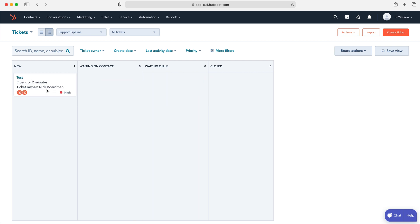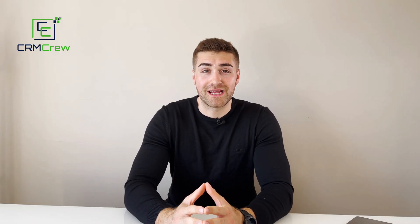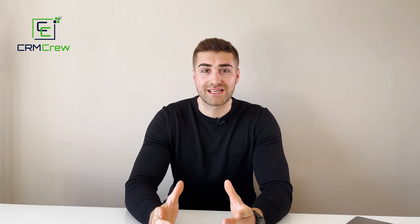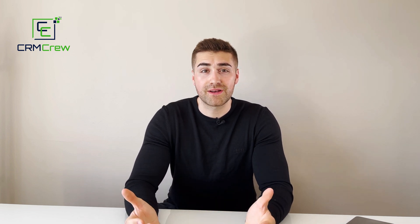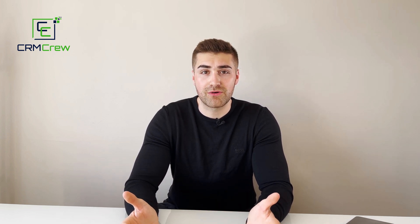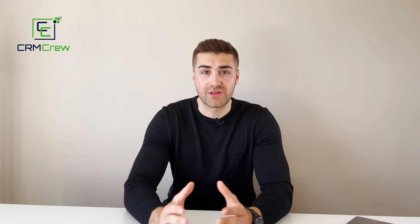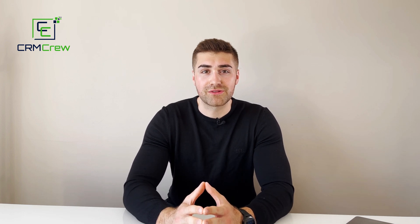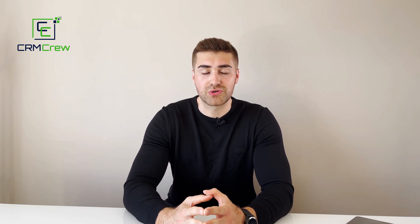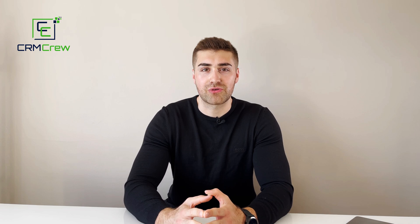And that is how to create tickets and that is what tickets are inside of a HubSpot CRM system. I hope this video has clearly explained what are and how to use tickets in HubSpot CRM. If you do have any further questions, please drop me an email. My details are in the description below. Otherwise, thank you very much for watching and I'll see you shortly in the next video. Thank you and goodbye.